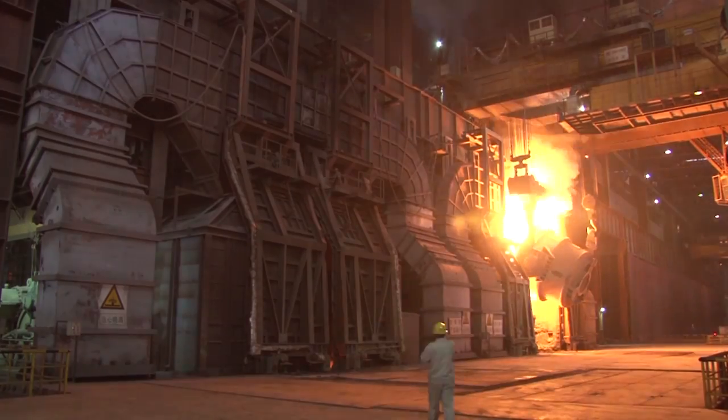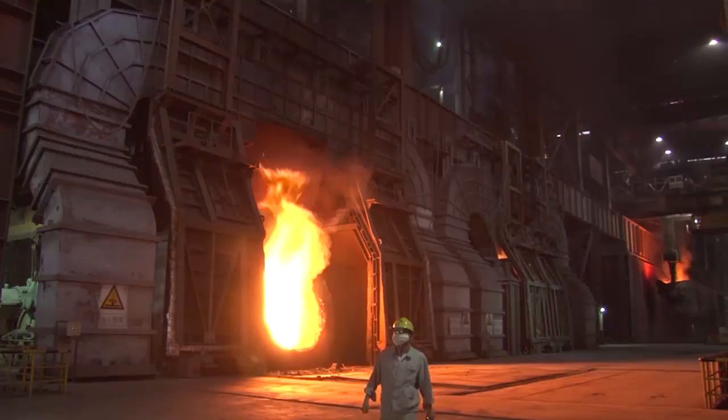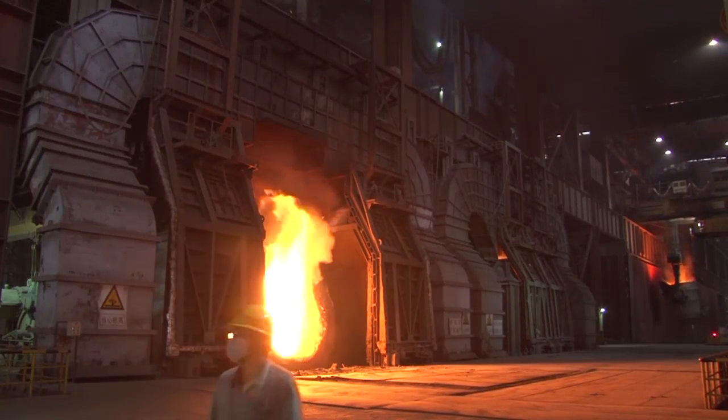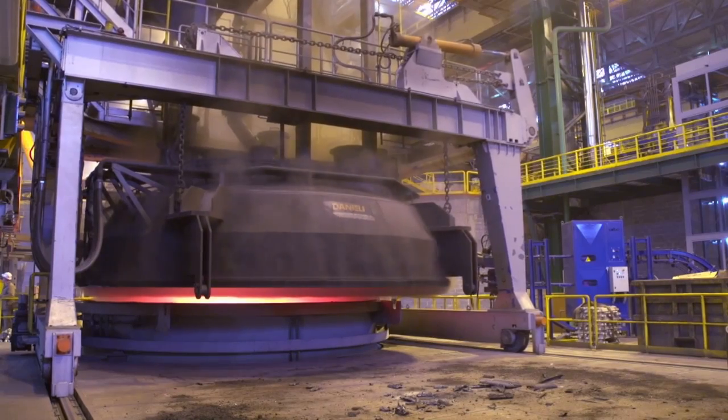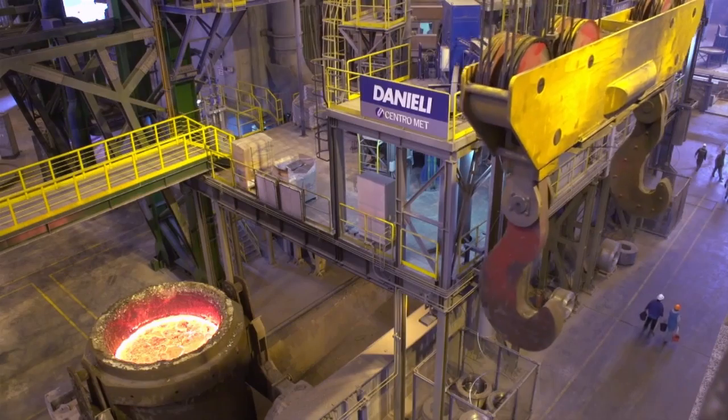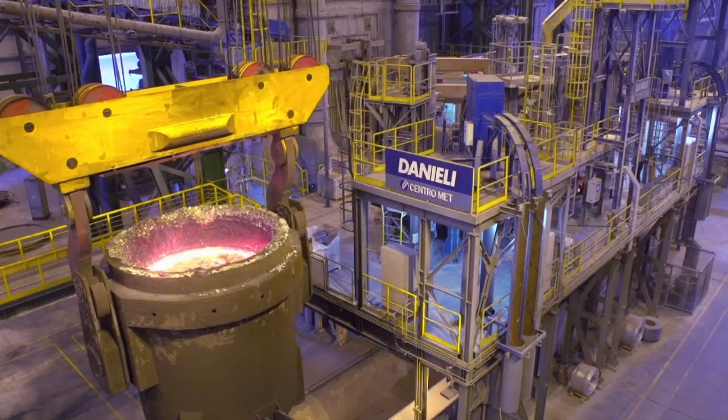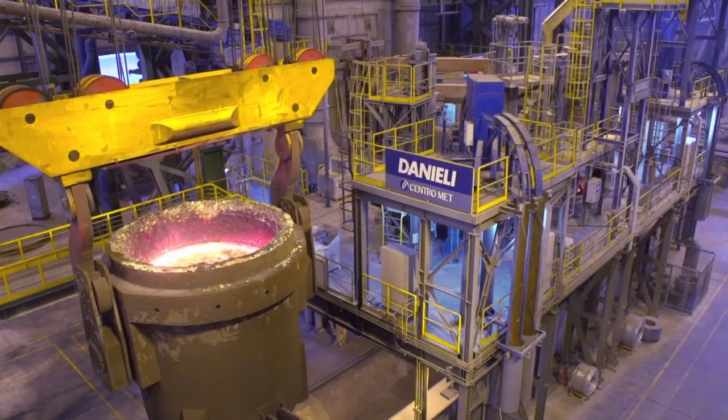In basic oxygen steelmaking, plant profitability is not only determined by process efficiency, but also strongly affected by logistical aspects.